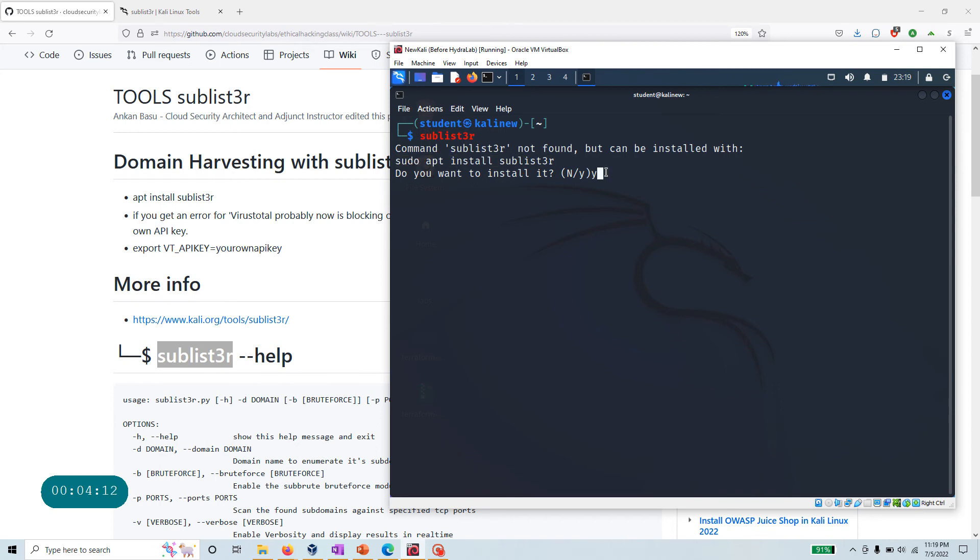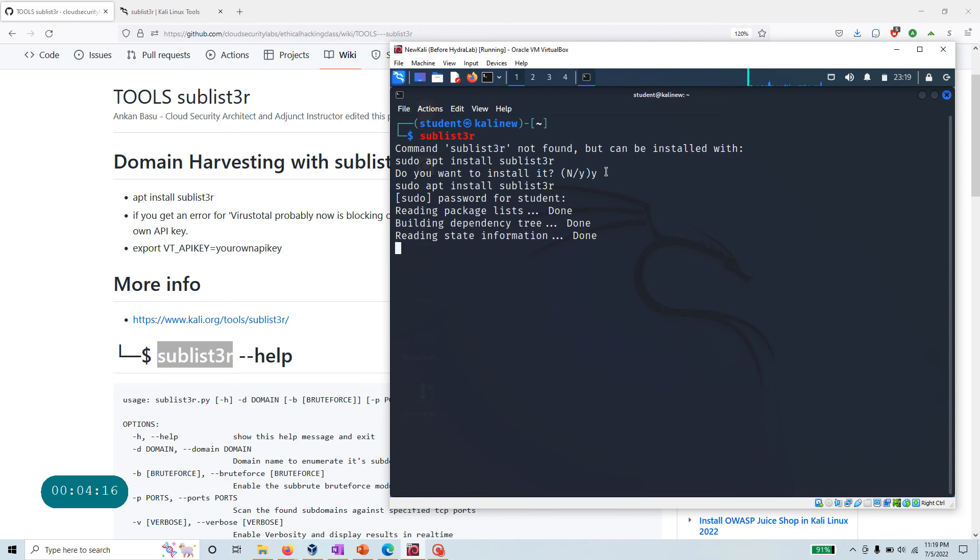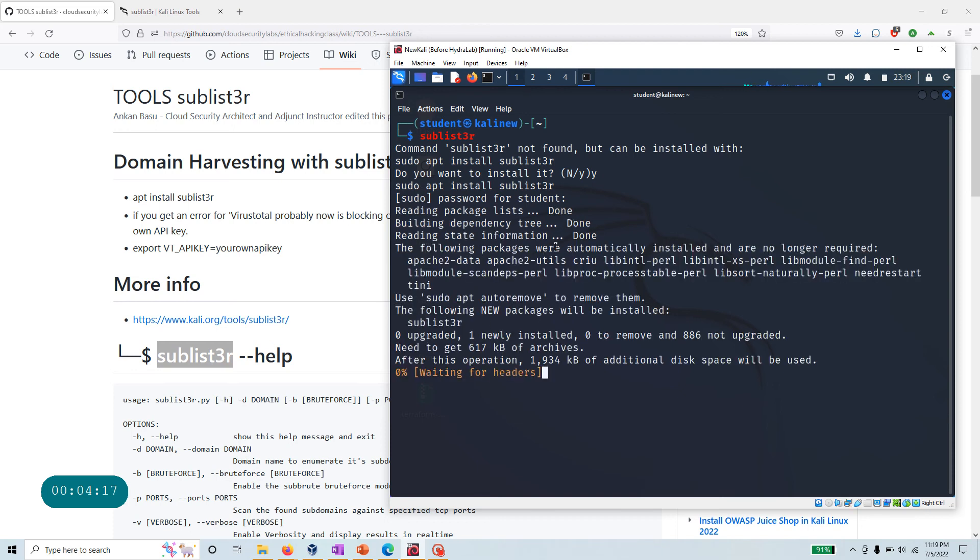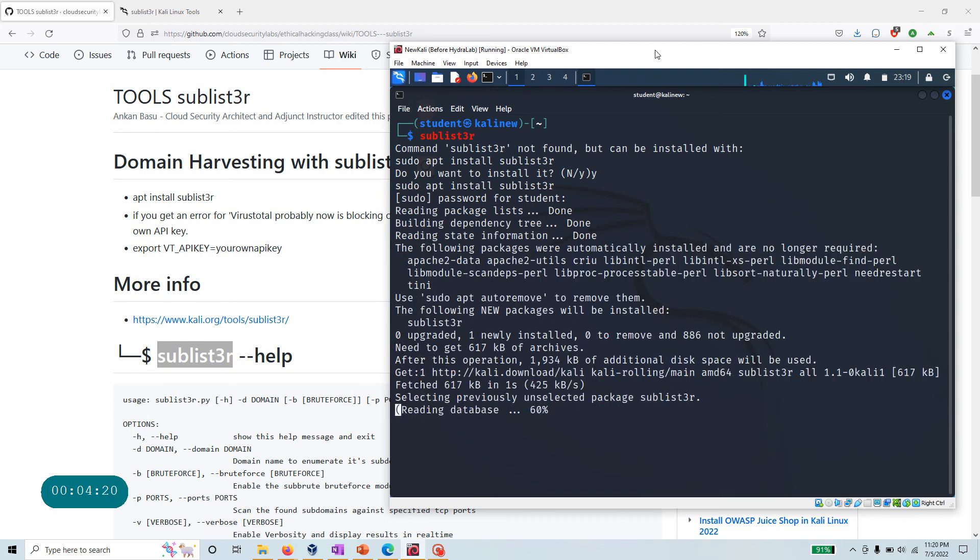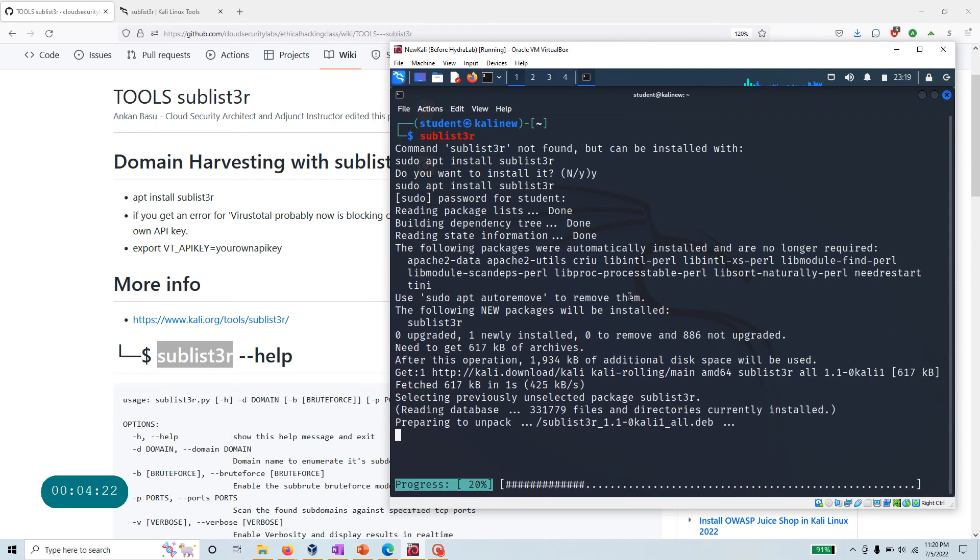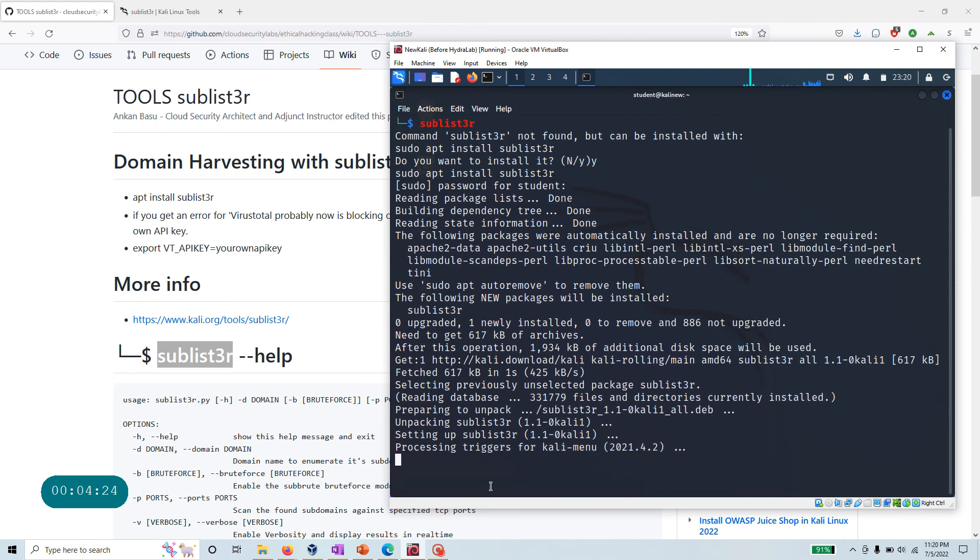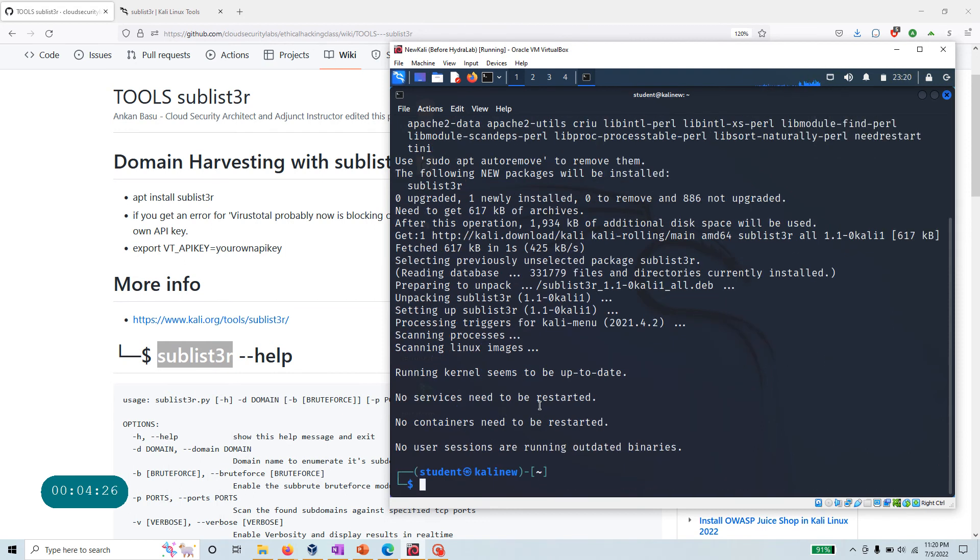As I said, this tool can be installed by running sudo apt install sublist3r. Let's do that. Type y, hit enter. I need to provide the sudo password. Now the tool is getting installed and my Kali is connected to the internet. It's almost done. There we go.